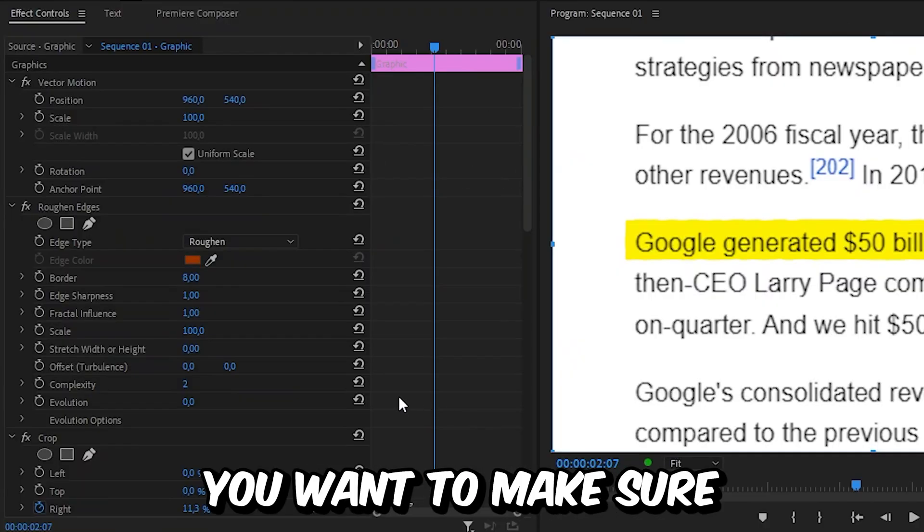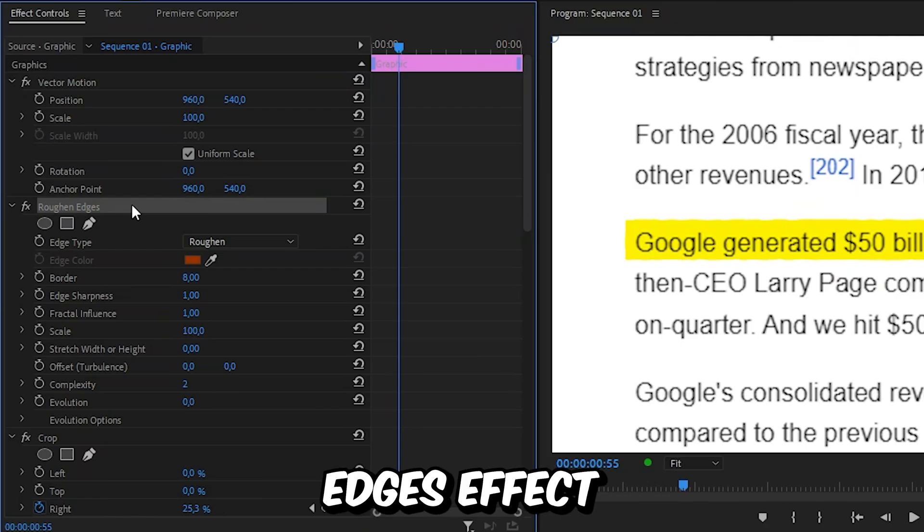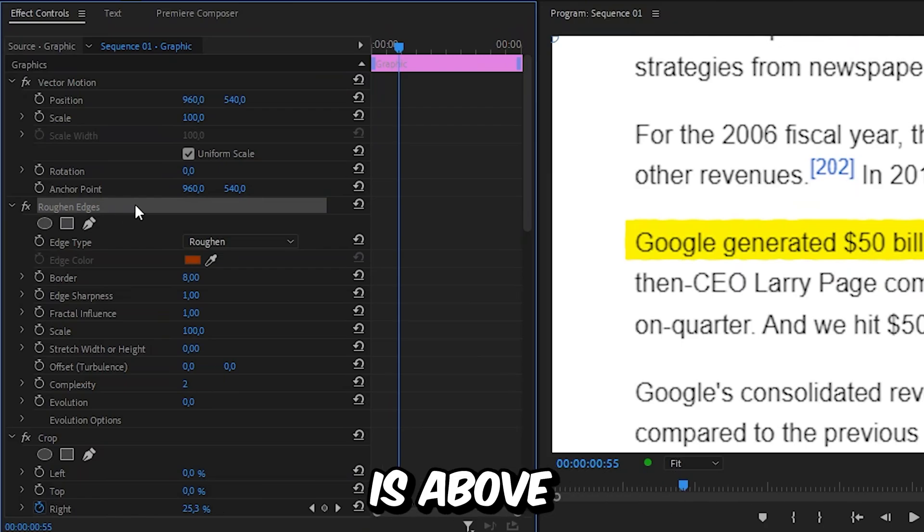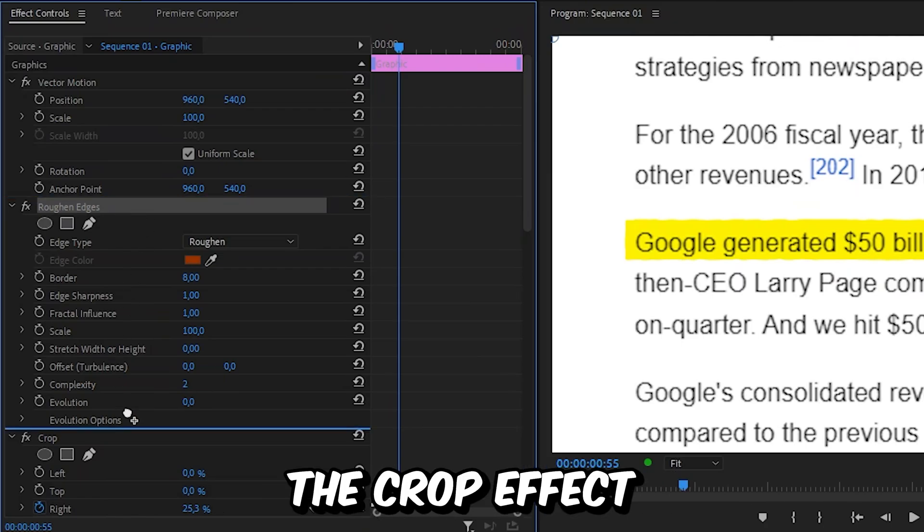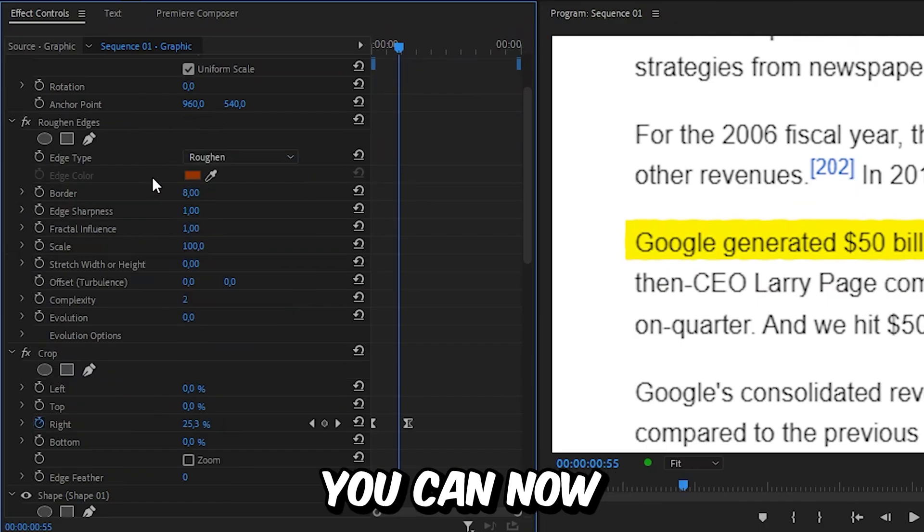And in effects controls, you want to make sure that the roughen edges effect is above the crop effect. Otherwise, you can simply click and drag it above it.